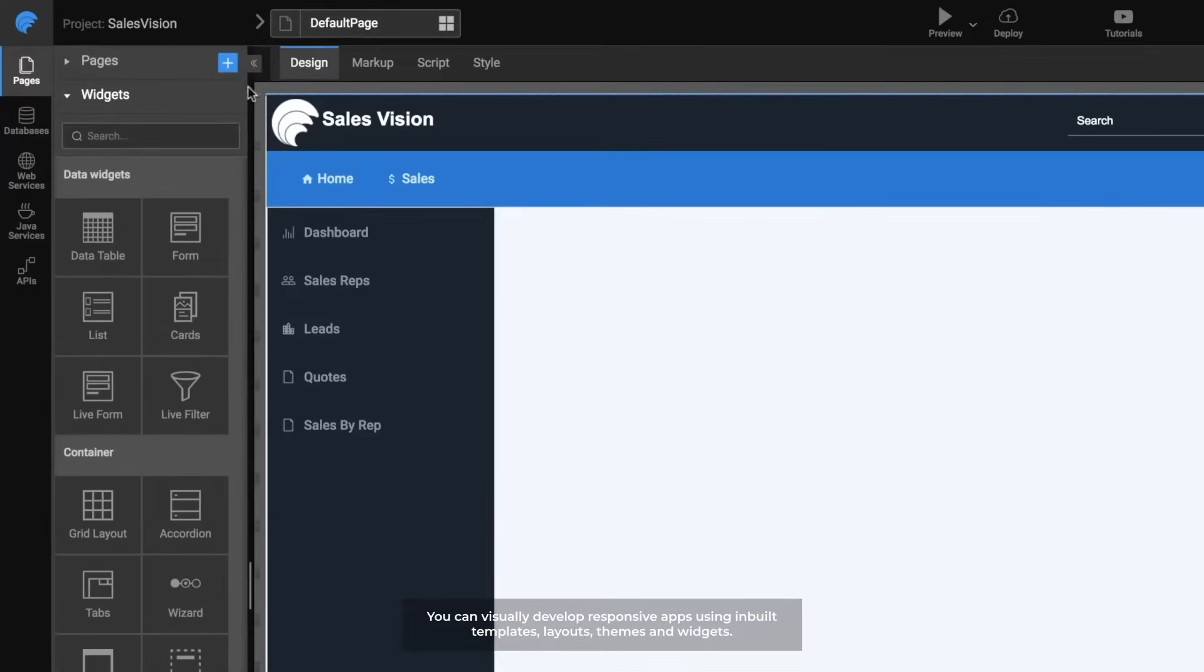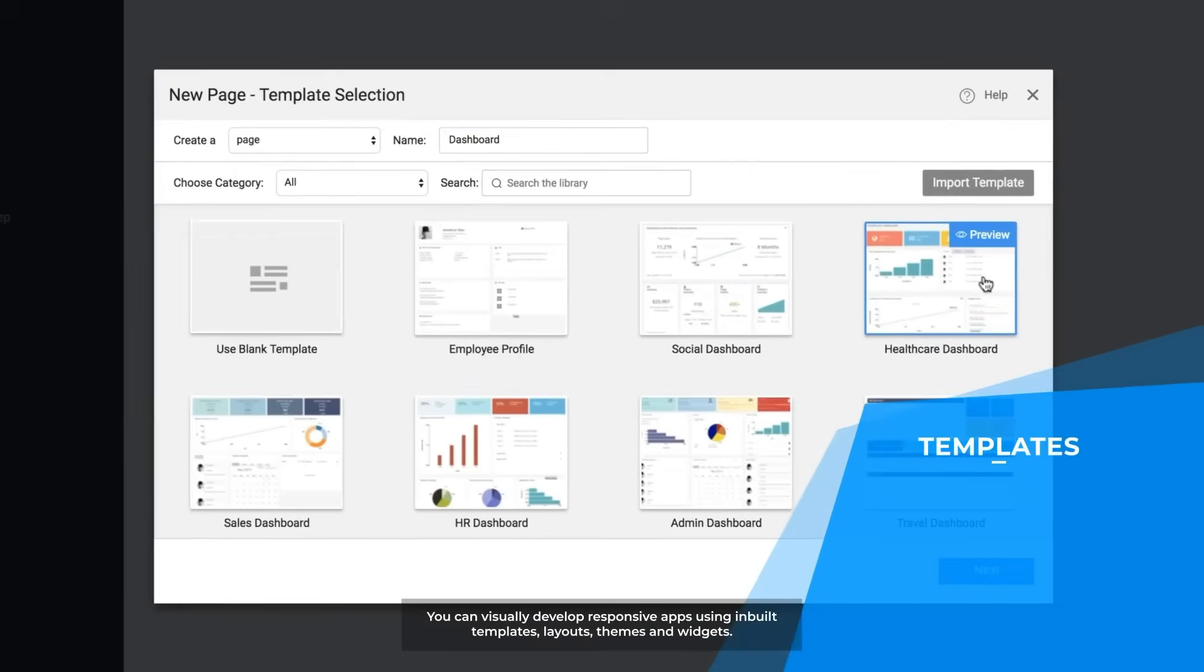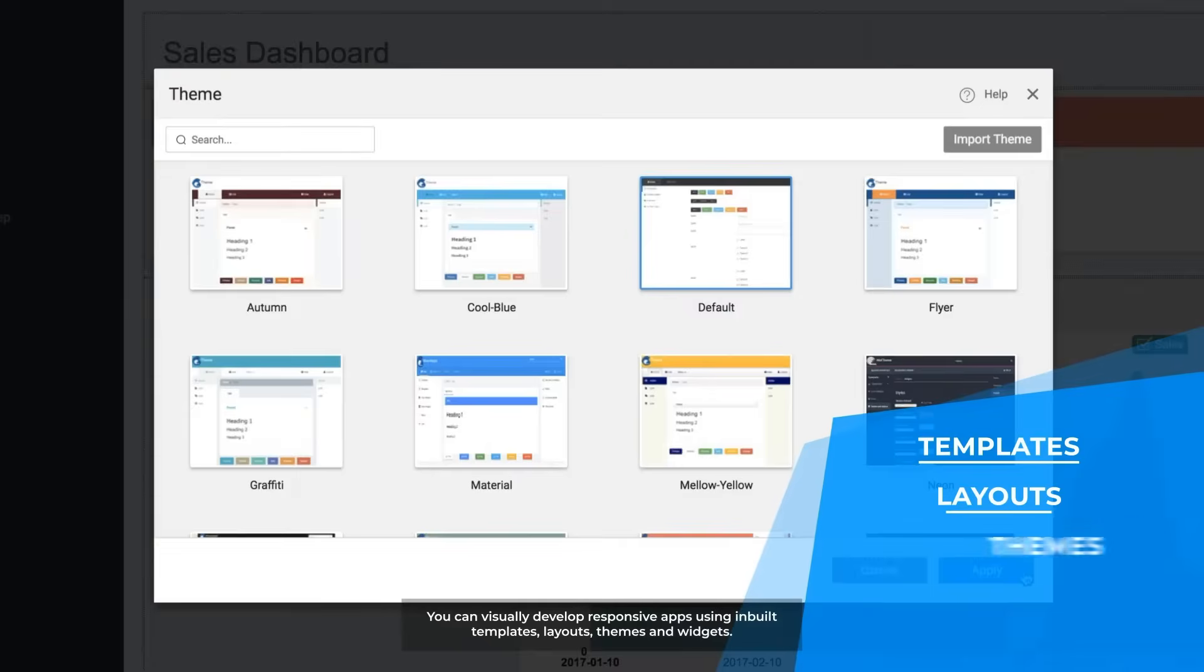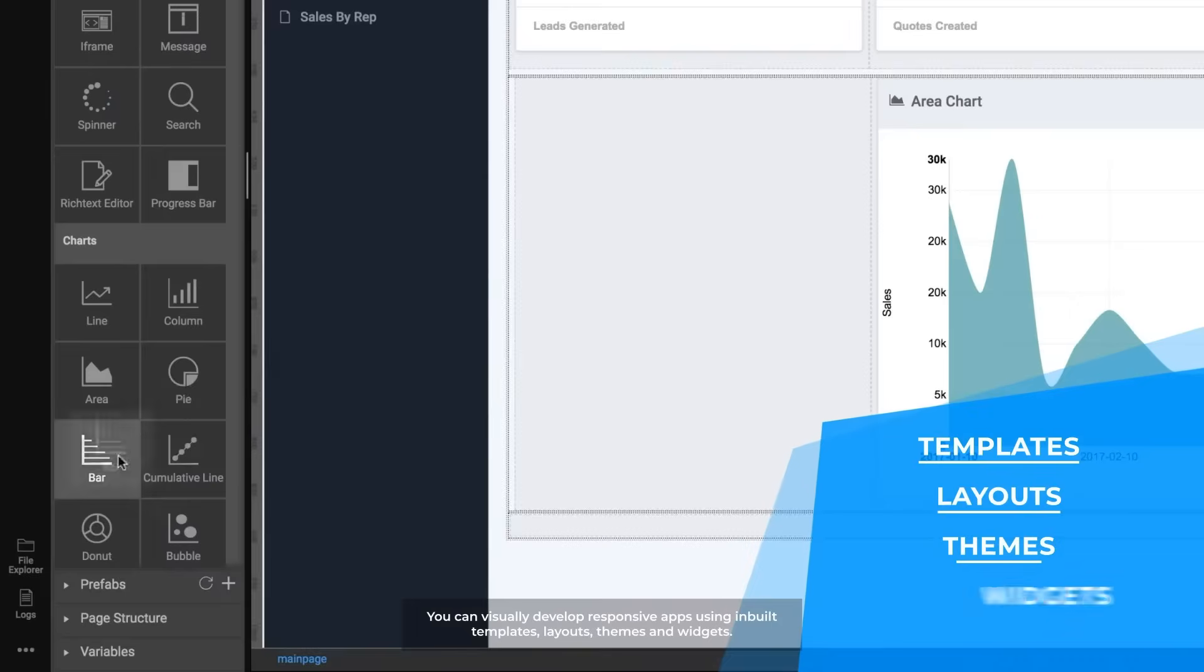You can visually develop responsive apps using inbuilt templates, layouts, themes, and widgets.